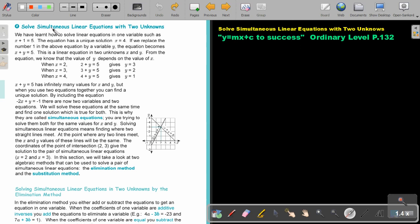We will solve simultaneous linear equations with two unknowns. We have learned how to solve linear equations in one variable, such as x plus 1 equals 5. That equation has a unique solution: x is 4.